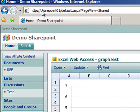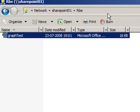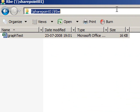You will notice that the server name and the folder name in documents in SharePoint will give you access by a simple UNC path from within Windows.